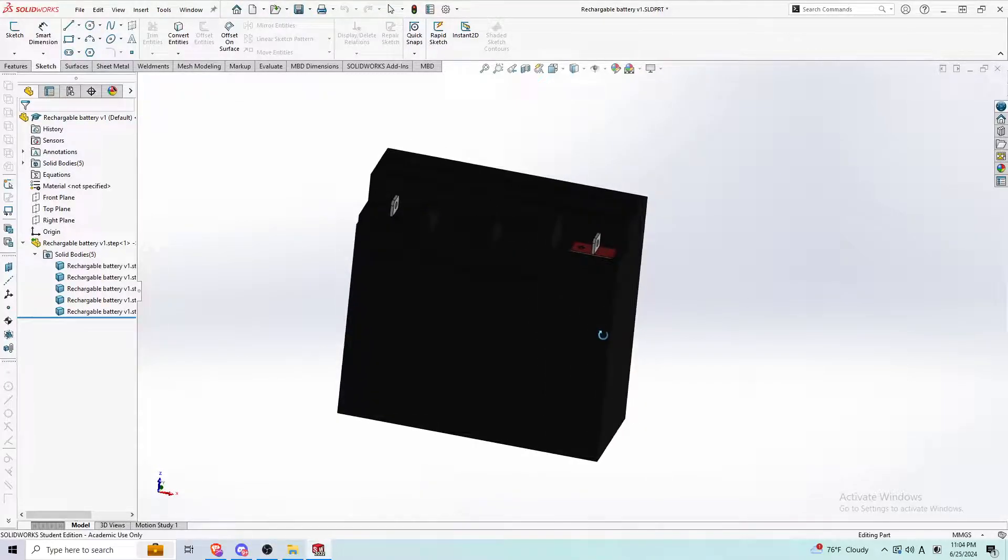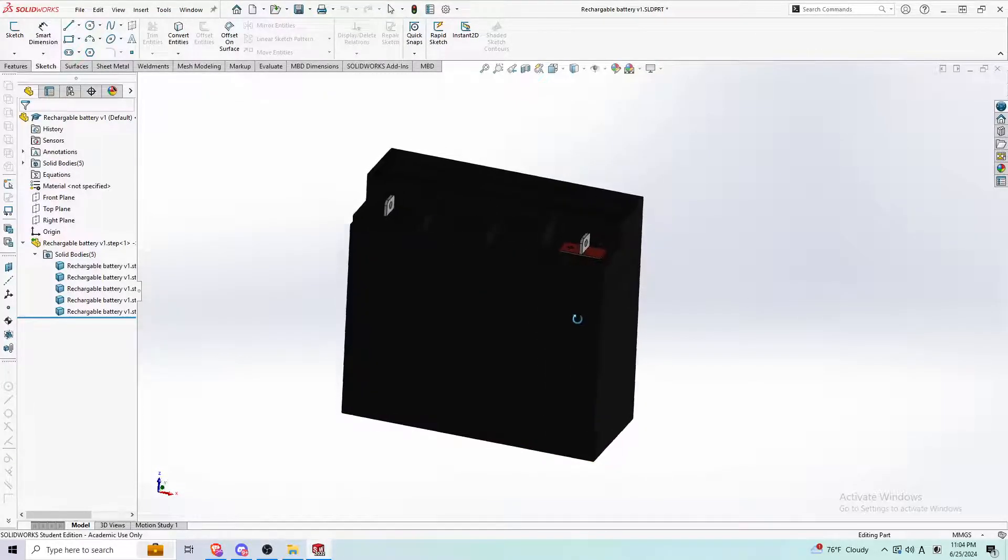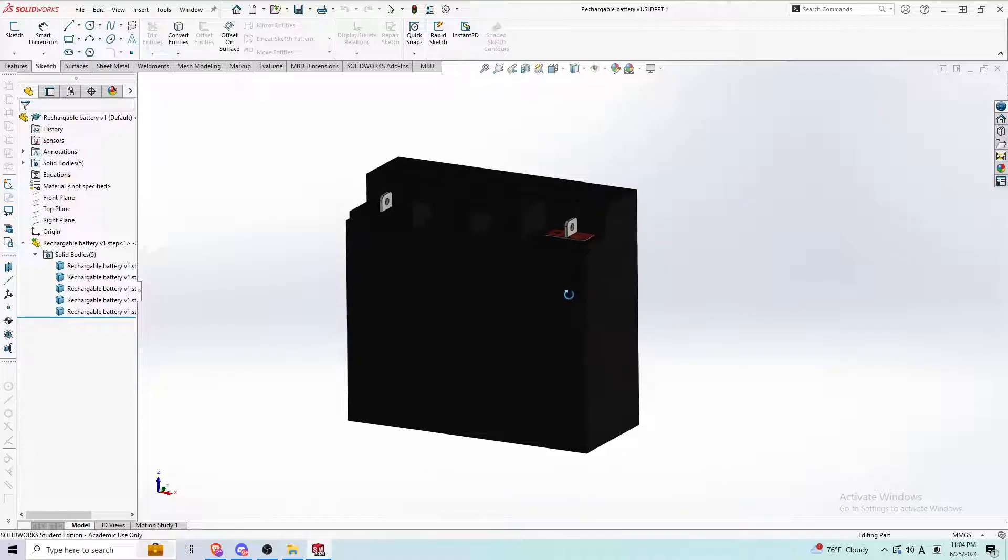Hey guys, in today's video I'm going to show you guys how to change a step file into a solid part file.